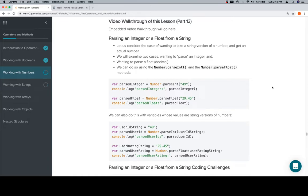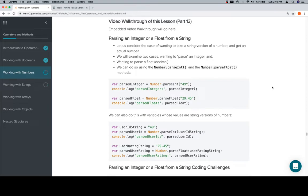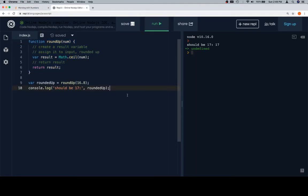You might get a situation where you have a string with an embedded number that you need either the integer version or the float version of. By float we just mean decimal—it's not an actual separate type like it is in some other languages, but it does allow you to save the decimal places if you use parseFloat.